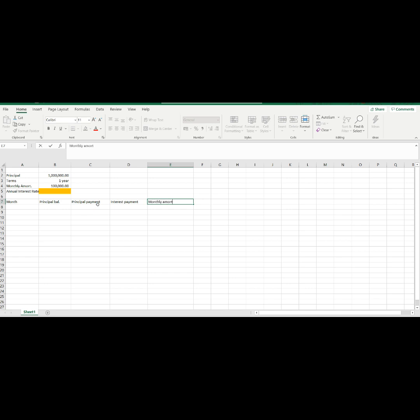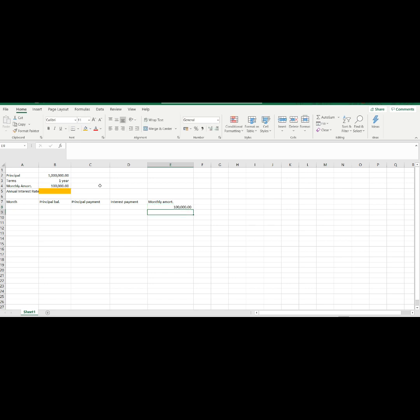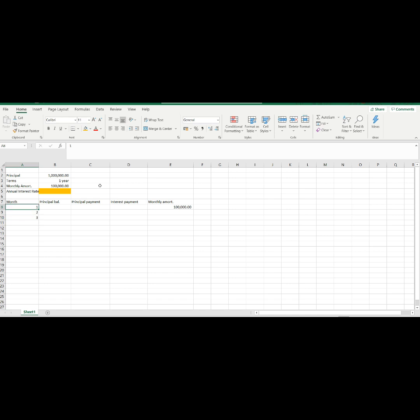Let's make a reference to the monthly amortization based from our assumptions. Then, let's fill up our table. Let's start with the number of months, this should be equivalent of 12 months.